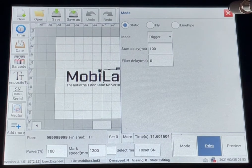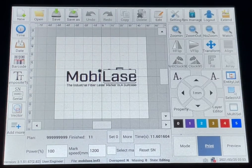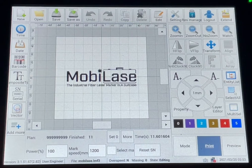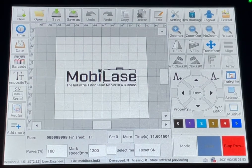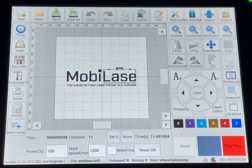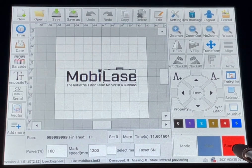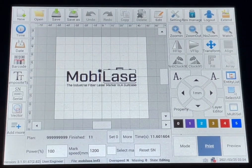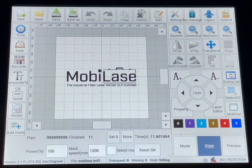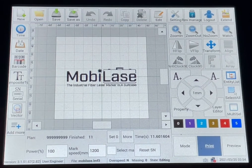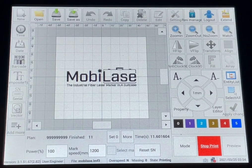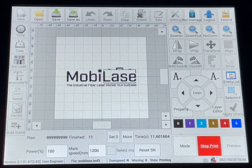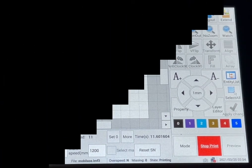Once you have that selected, you can go back and then do the preview and we'll show you the outline of your marking file on your part. You stop preview, and while in trigger mode you will have to start with print on the touch screen and then press the trigger on the laser head.